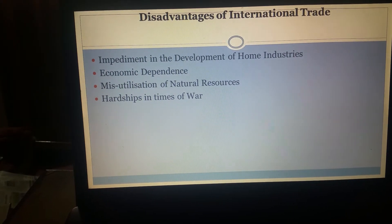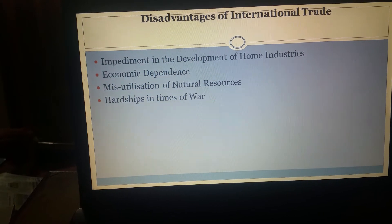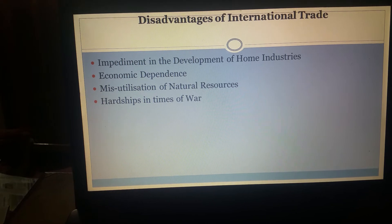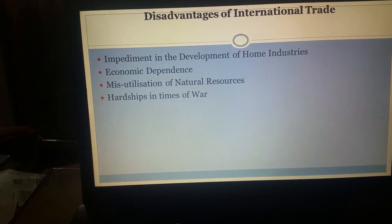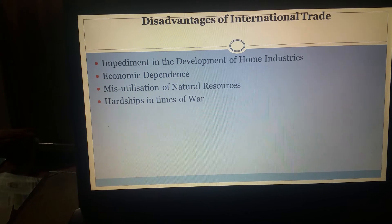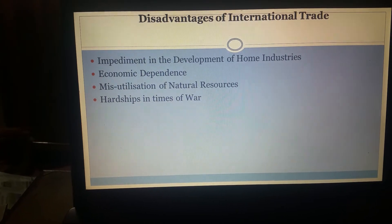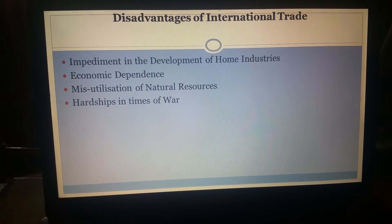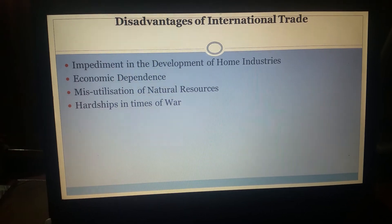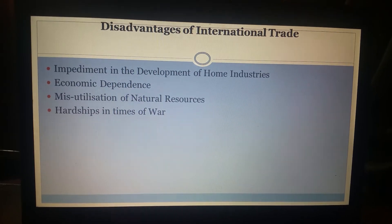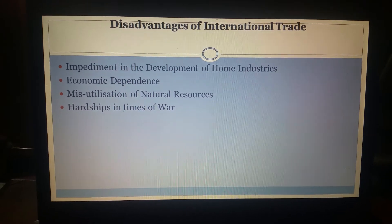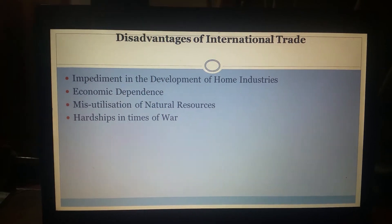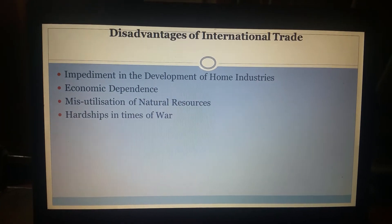Trade also leads to excessive utilization of resources and ultimately causes depletion of natural resources. Further, international trade becomes a difficulty especially in times of war. If a country is self-dependent then even during times of war it will not pose any problem, whereas if a country is dependent on other countries even for its basic needs like food grains, then during times of war such countries will face severe hardships.